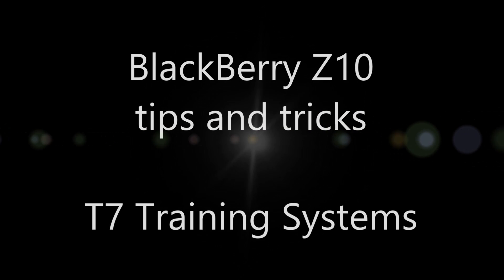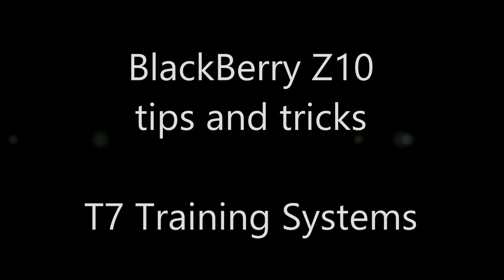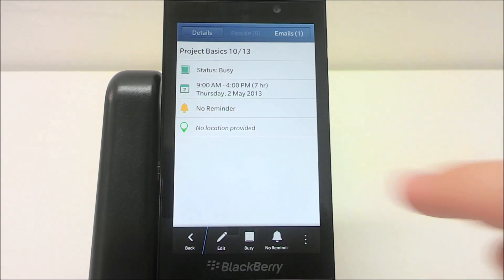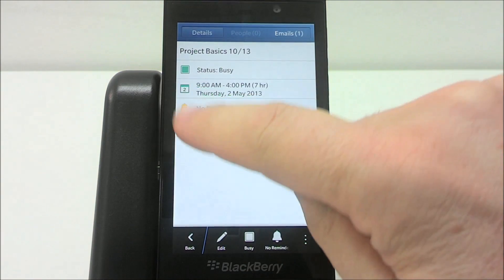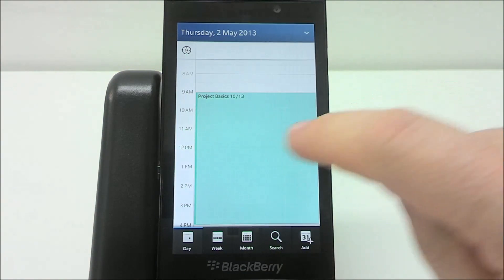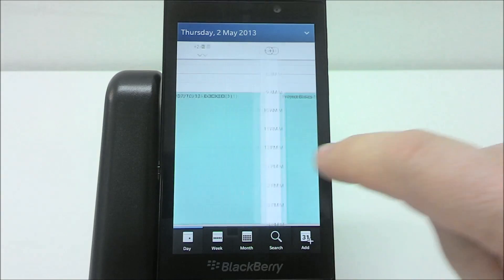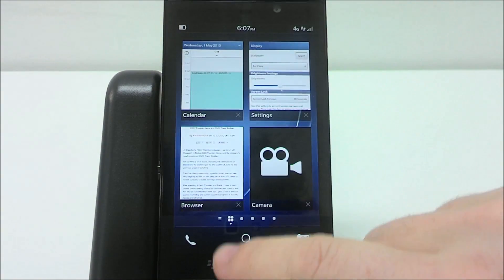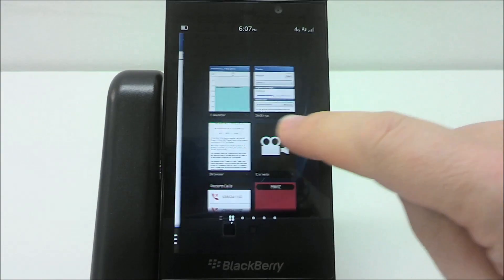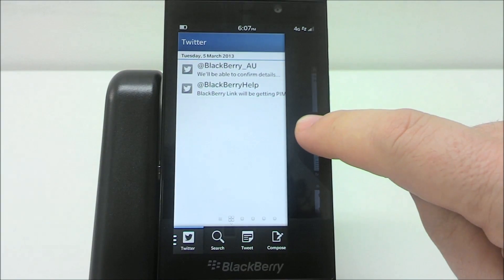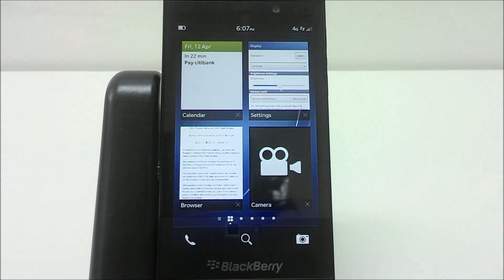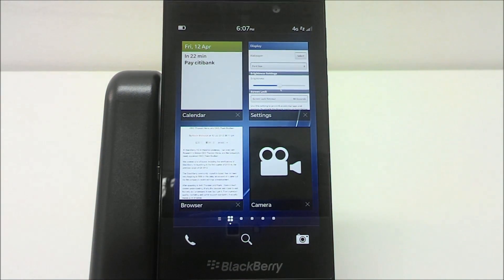Welcome to T7 Training Systems BlackBerry Z10 Tips and Tricks. If you're watching this video, chances are you have a BlackBerry Z10 and you're used to Cascades, working with the apps and peeking into the Hub. This is more about tips and tricks for the Z10.